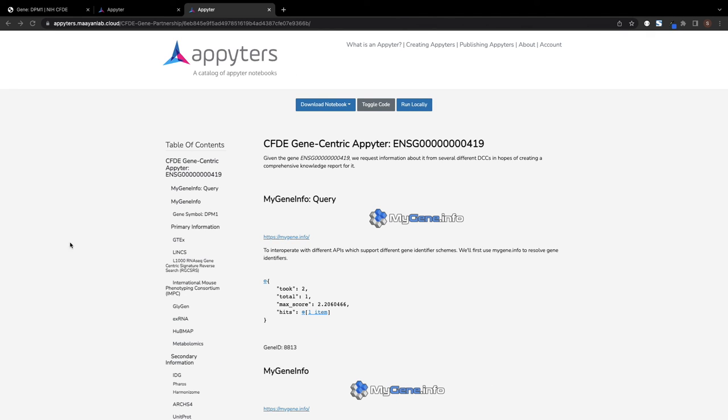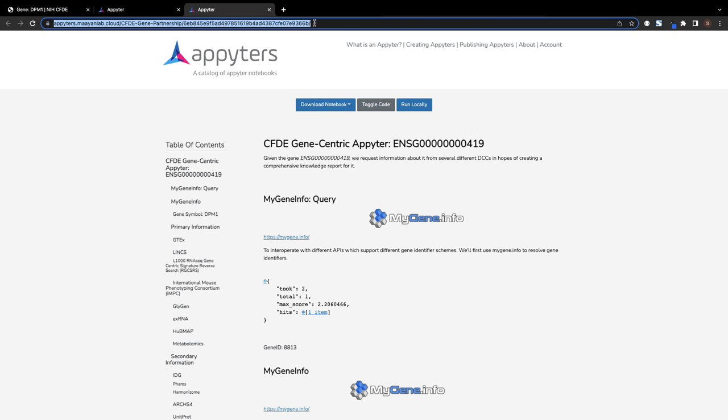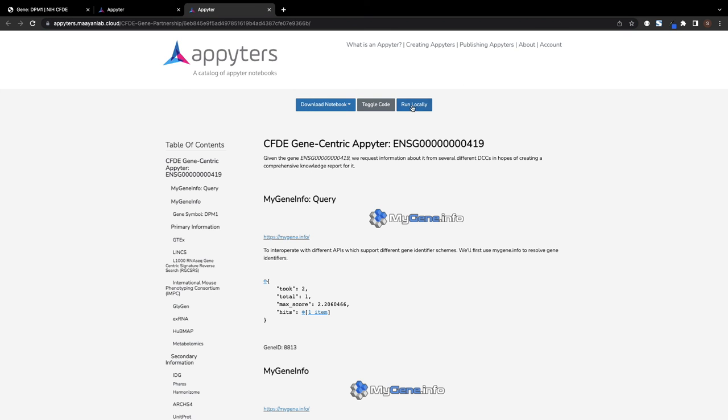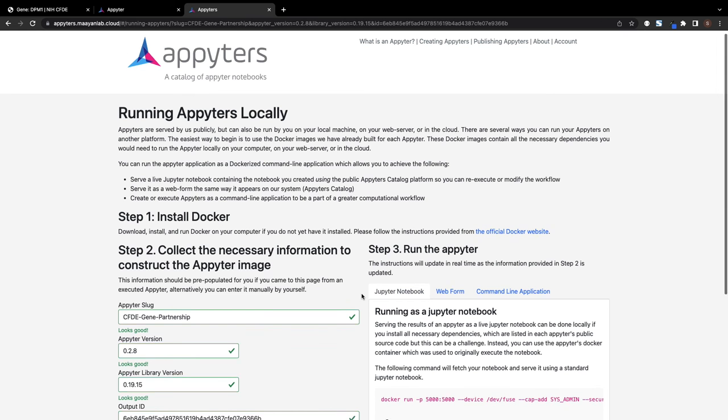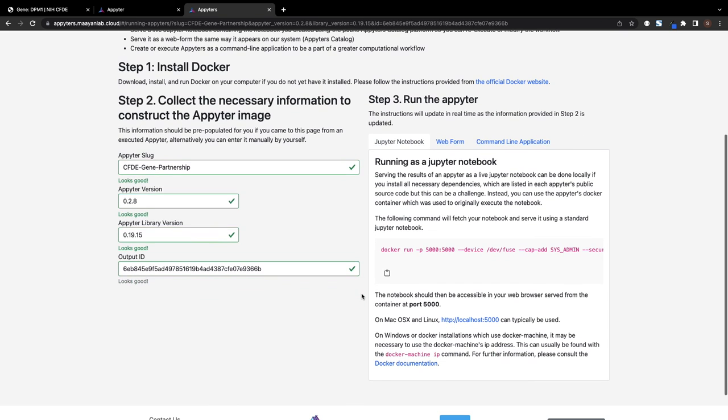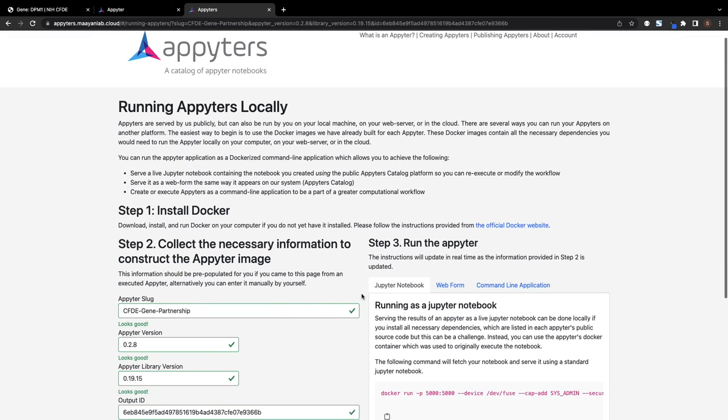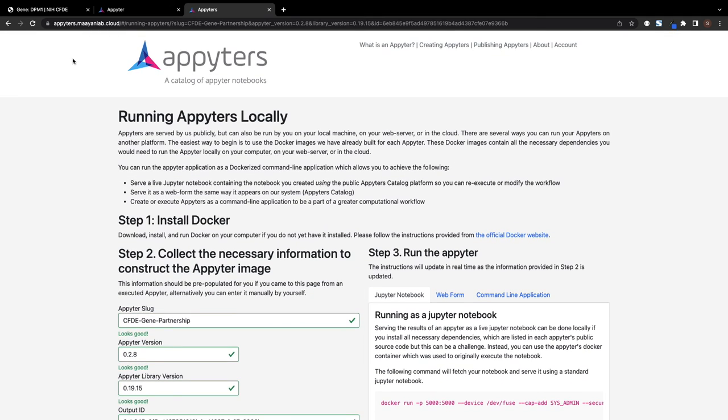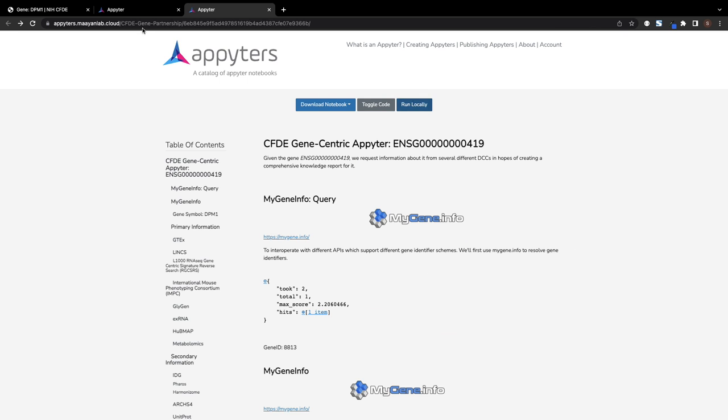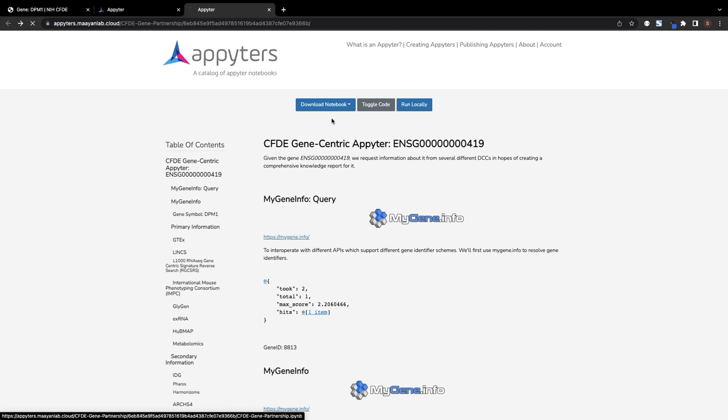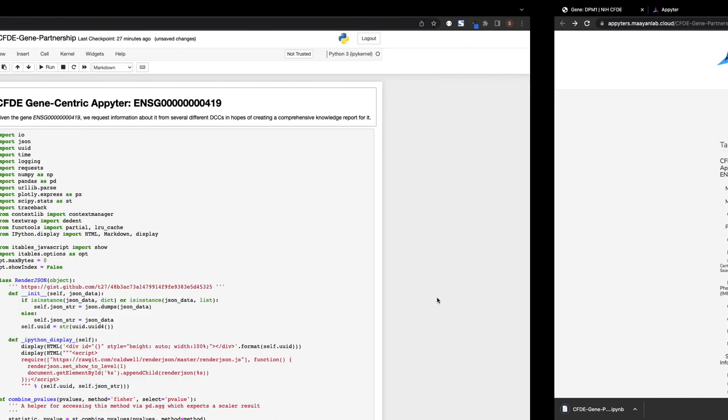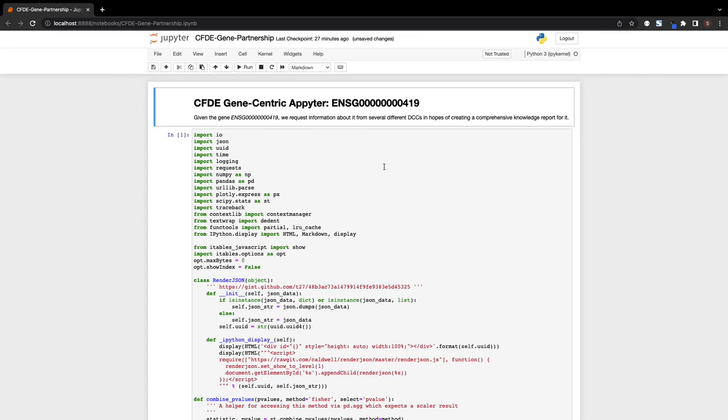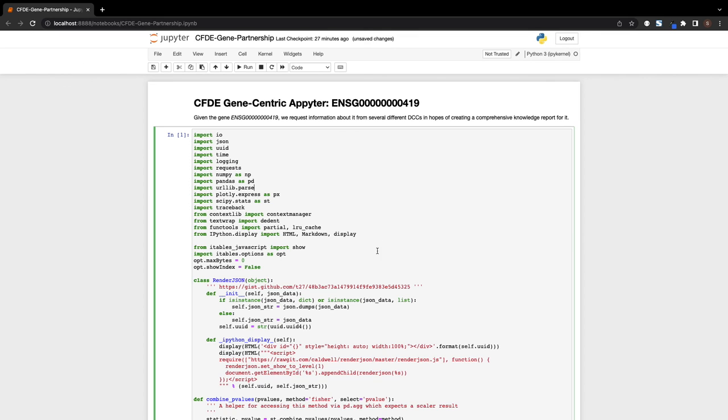The entire Appyter, including all outputs, can be shared via a unique URL. The Appyter can also run locally using a Docker container or be downloaded as a standalone Jupyter notebook to be shared, re-executed, or modified. Users can thus customize the notebook to add or remove any gene-centric sources.